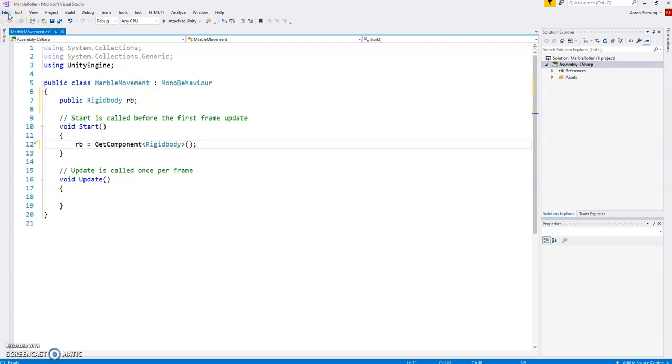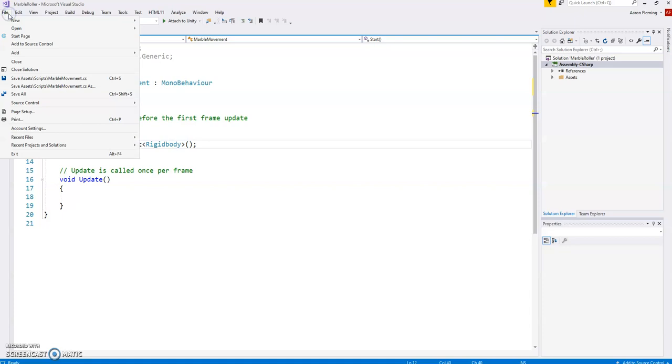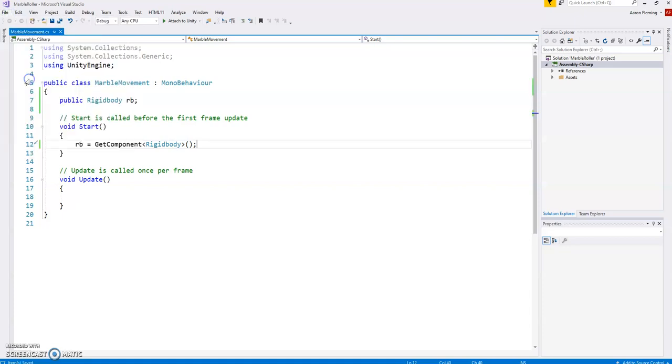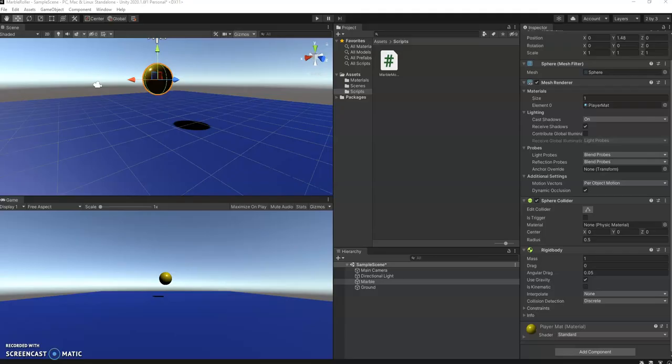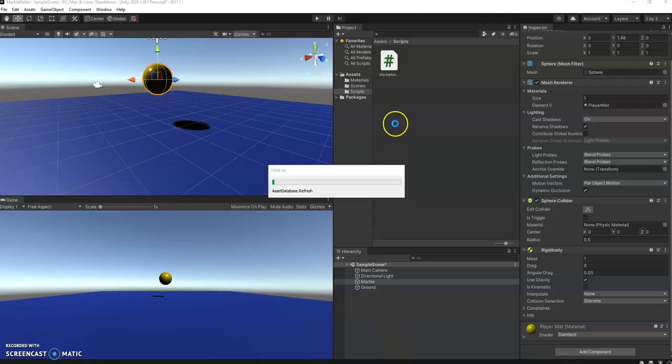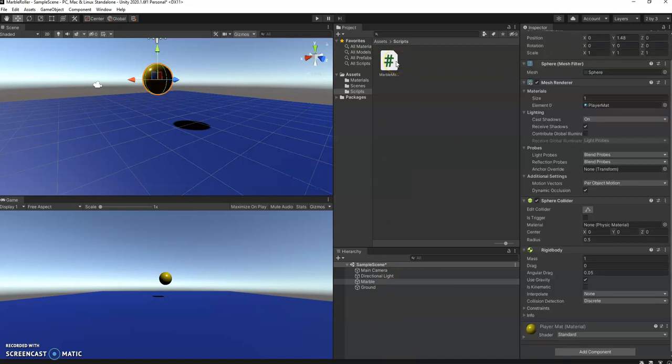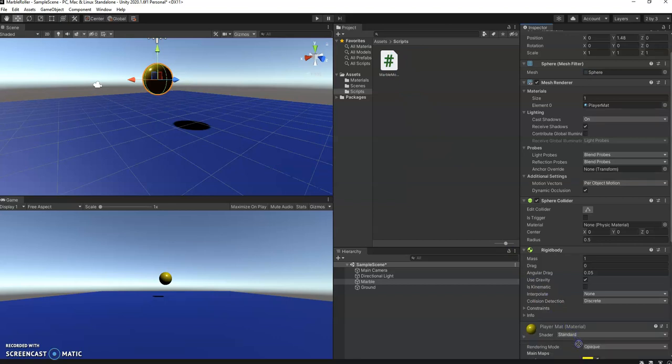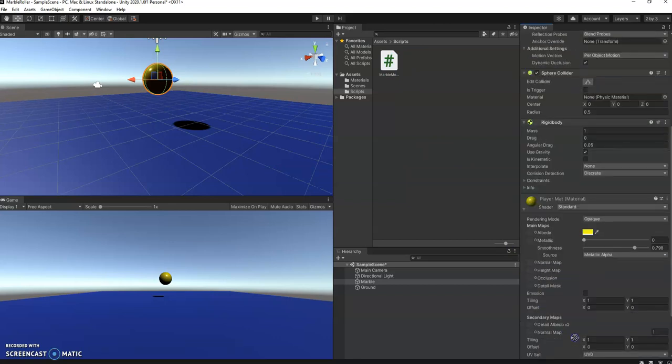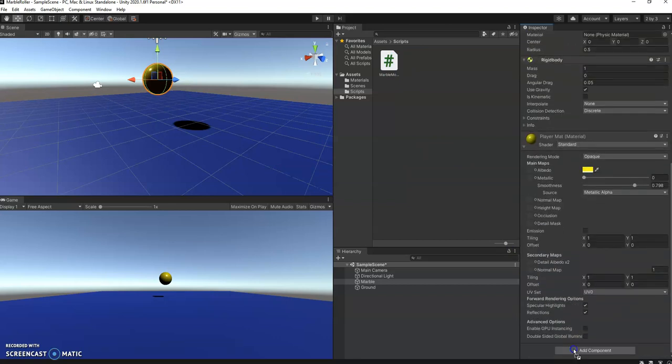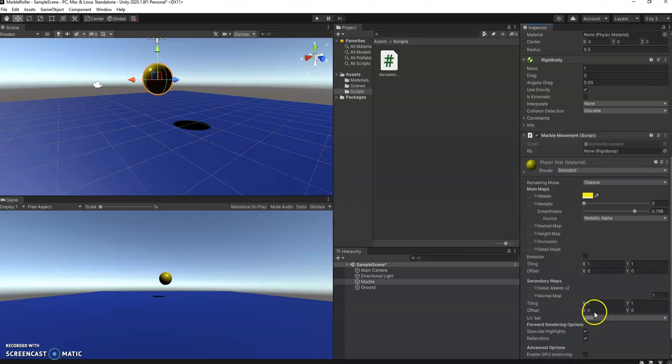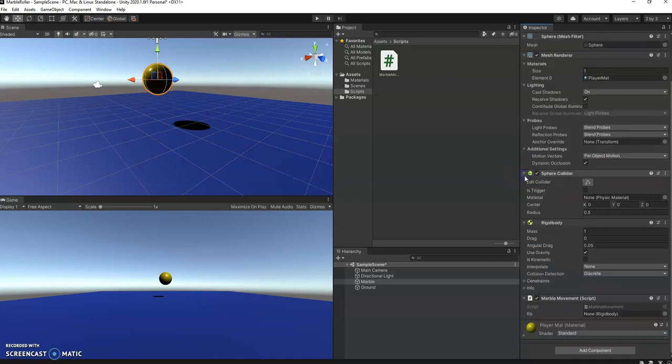So what I'm going to do here is make sure I save my code. You always have to save your code before you go back to Unity. Go into Unity. The next thing I have to do is add this script to Unity, or sorry, to the marble. So I'm going to grab the script and throw it on here somewhere. Let it open up. There we go. So now the script should be on there.